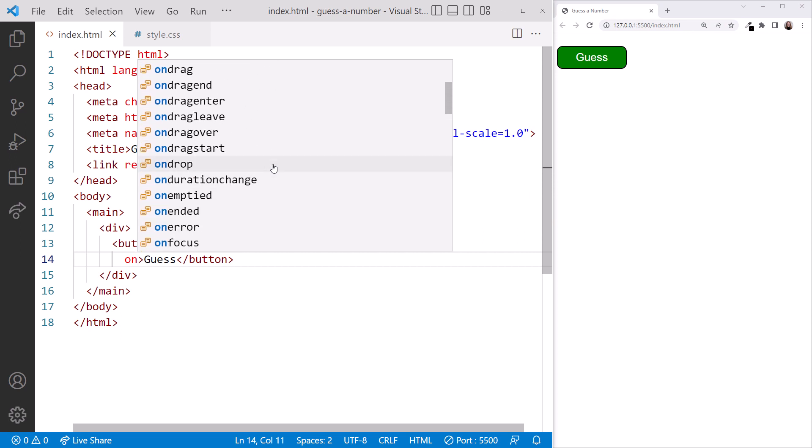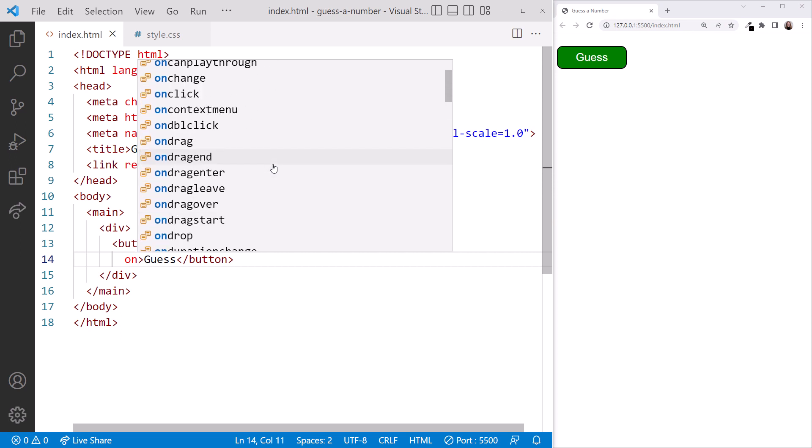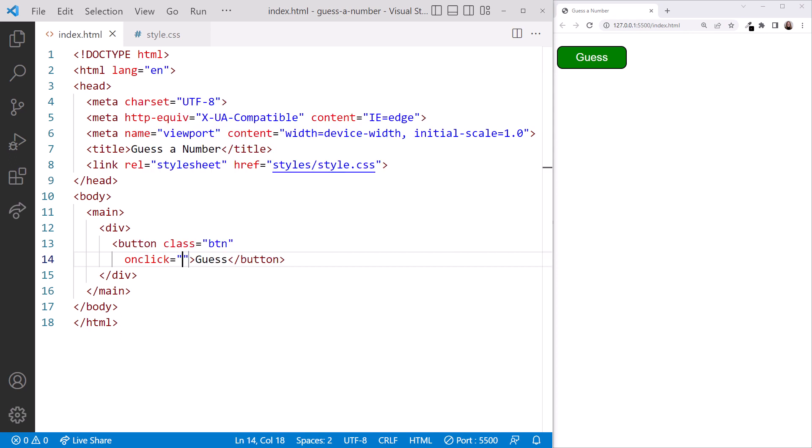Scrolling back up, let's use onclick. We set this attribute equal to the code we want to execute when the button is clicked.